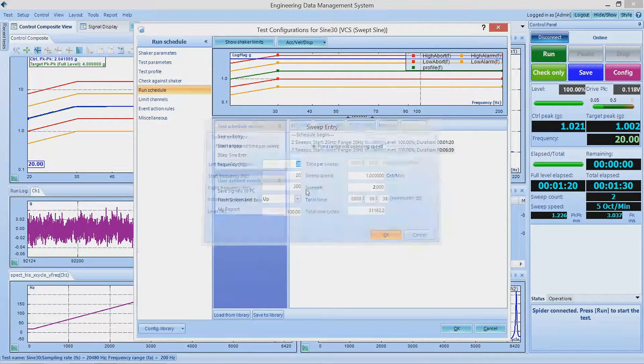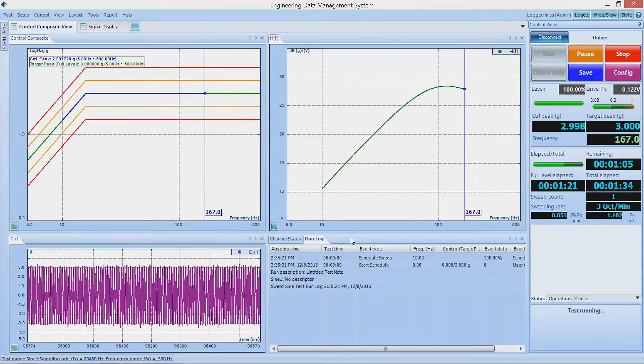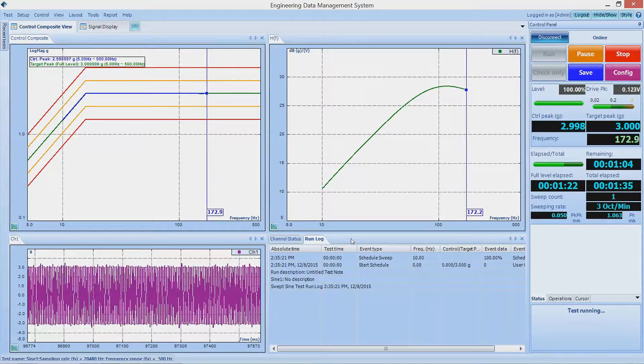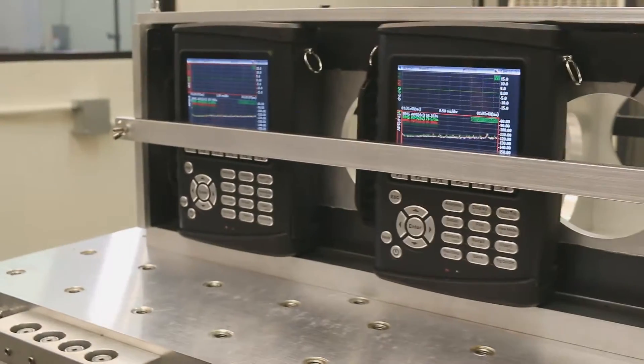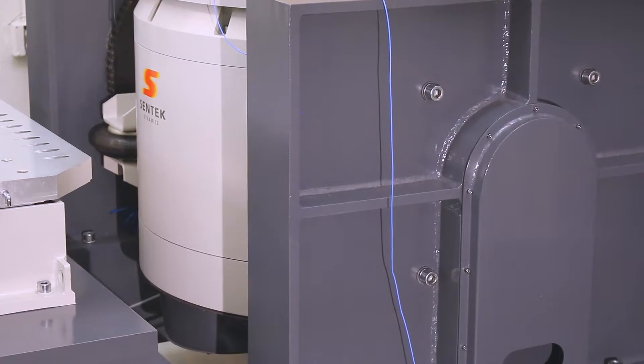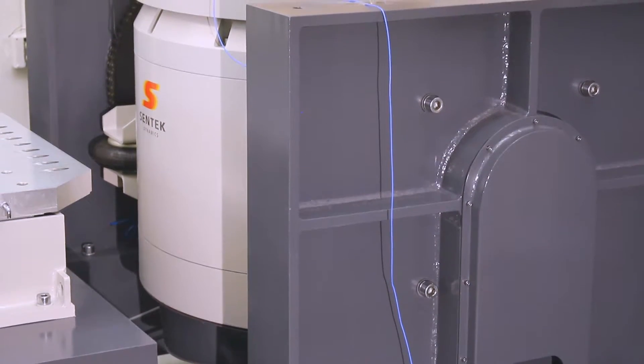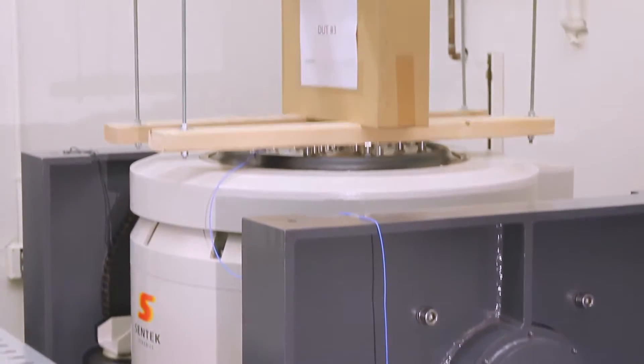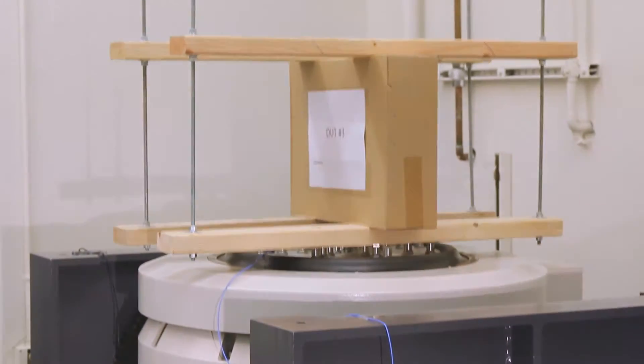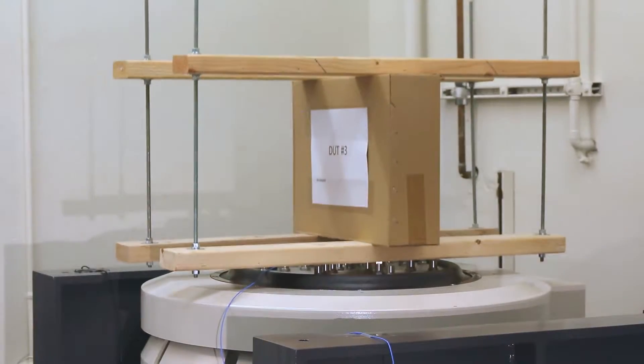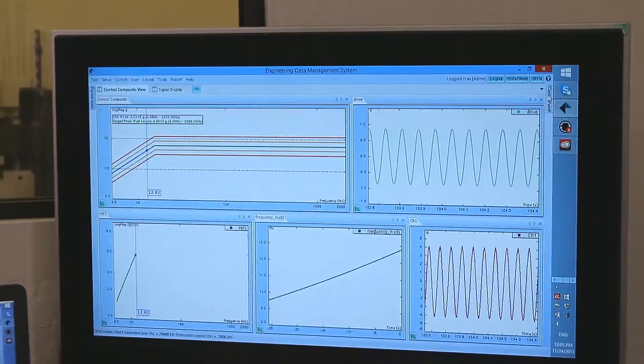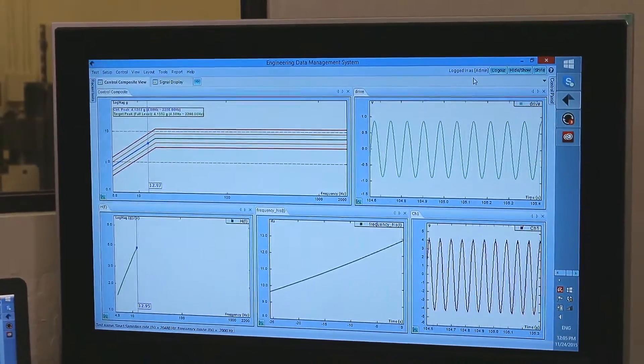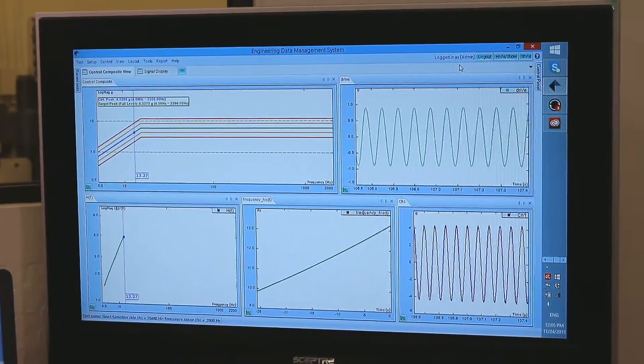The test profile is a graph of amplitude versus frequency. The swept sine control process consists of generating a sine wave output to excite the device under test. When the control signal input amplitude is detected, the detected level and the reference amplitude are compared and the drive signal amplitude is updated appropriately.